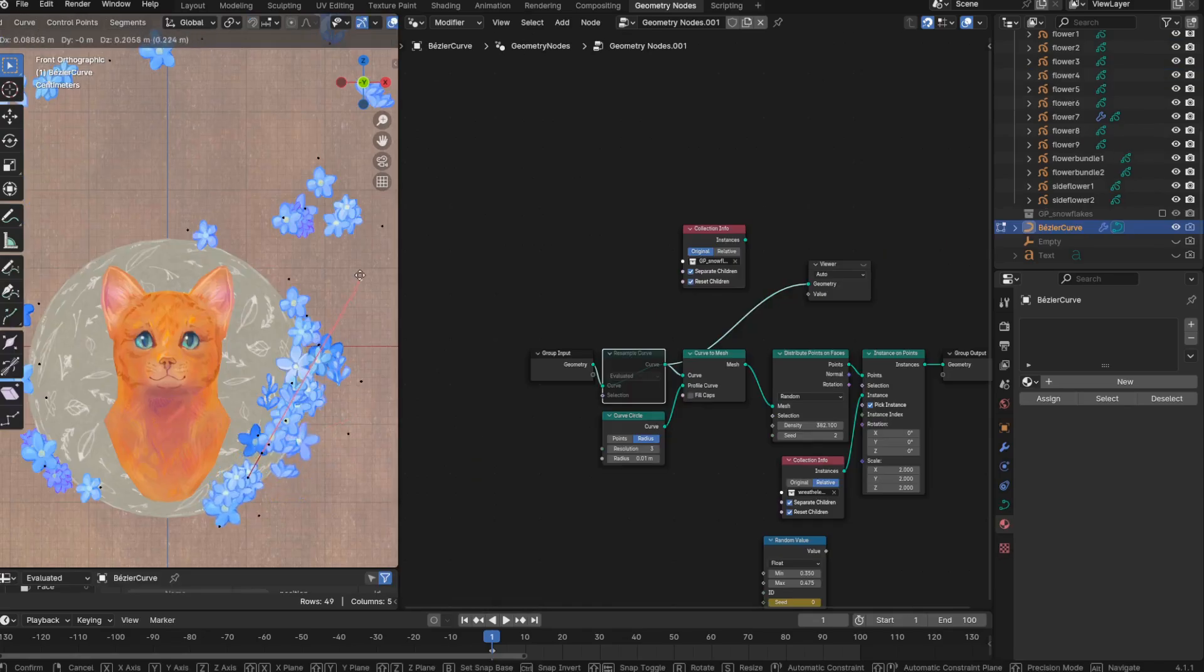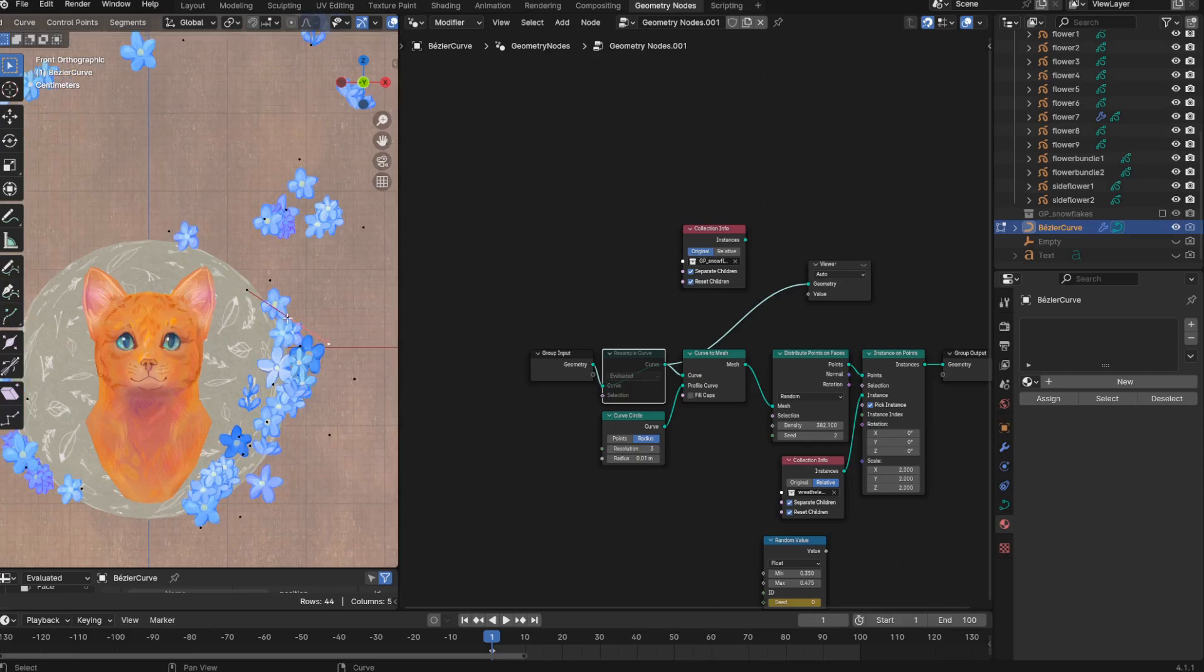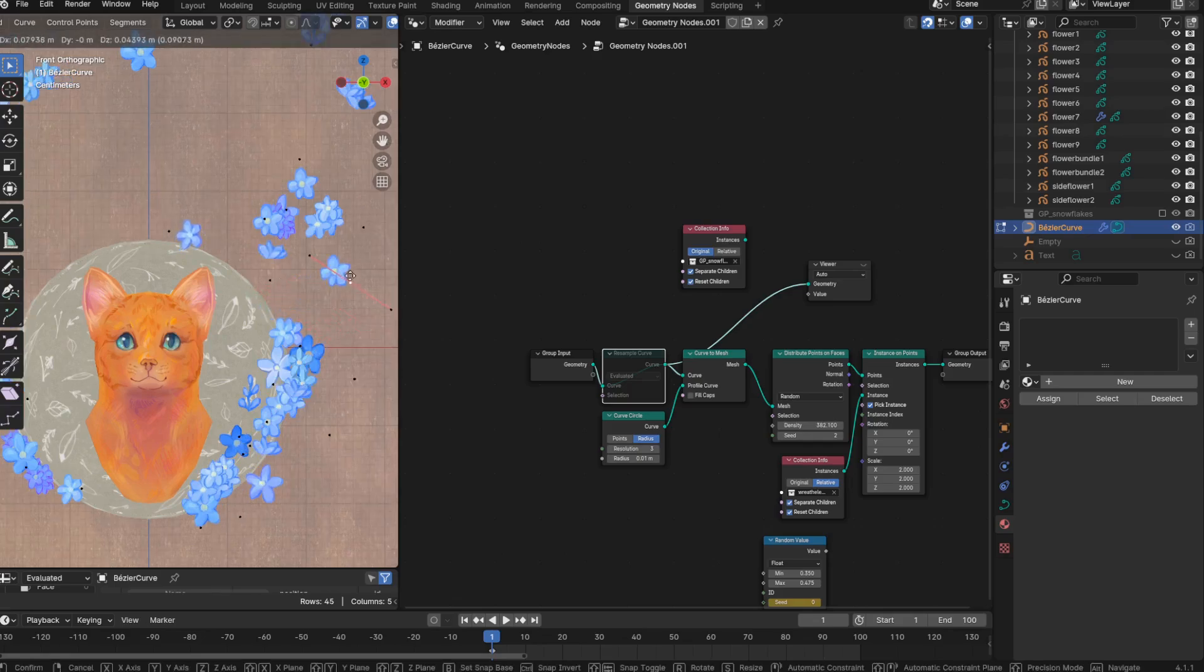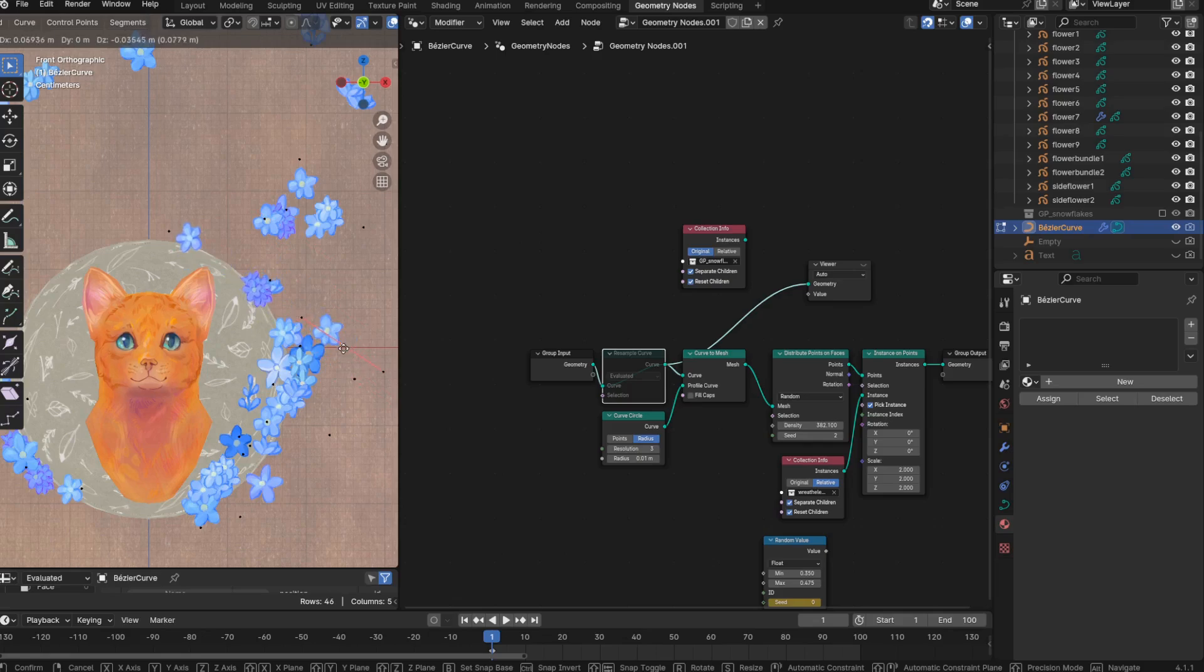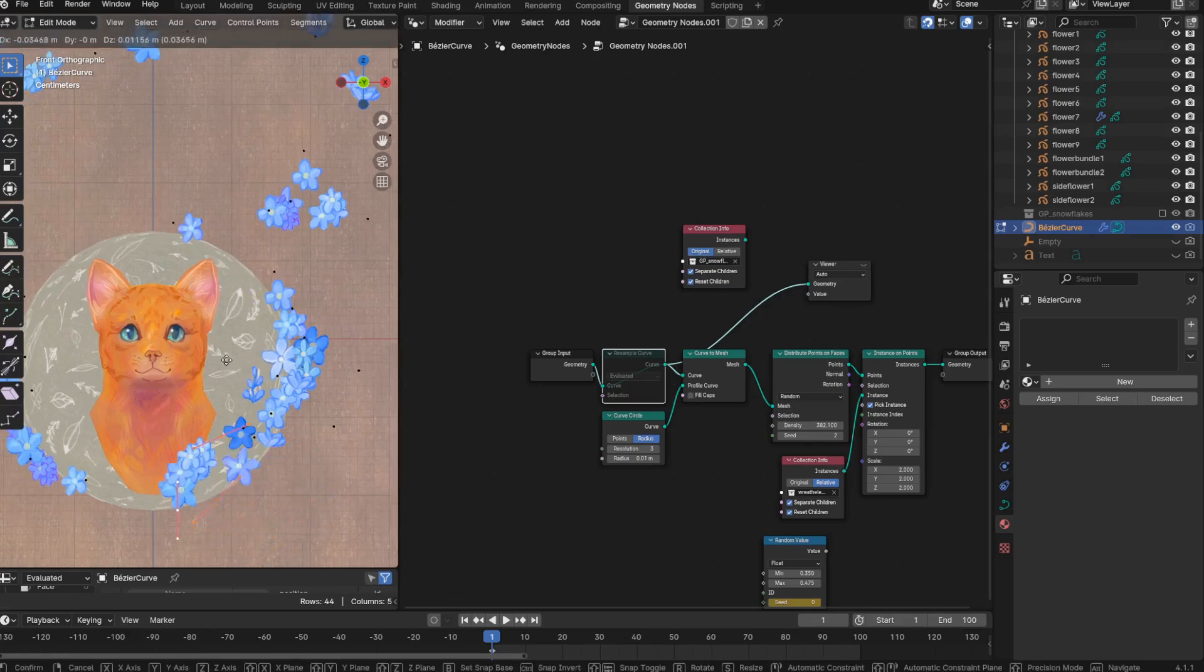So actually, maybe using curves to instance grease pencil objects is even better than just using a mesh or a grid. Because I have never had control like this, being able to move around specific instances or replace them. And I think I'm hooked.